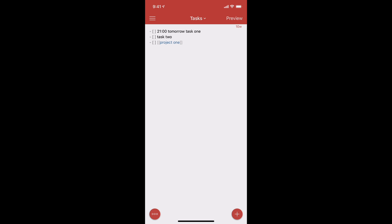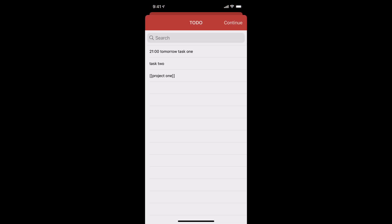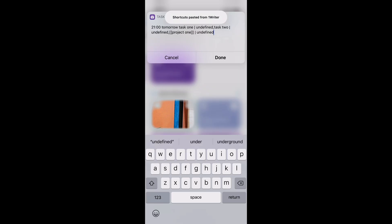We can see the changes are there, but in the preview the task I changed is marked as done. Let's undo that checkbox so it's not done and run the action. It gives us a list of the different tasks — the modified one shows '2100 tomorrow task one.' In the Shortcut you'll notice a pipe sign followed by 'undefined' — that's where the heading for this task is captured, which I'll show more clearly in another example.